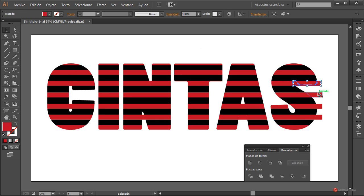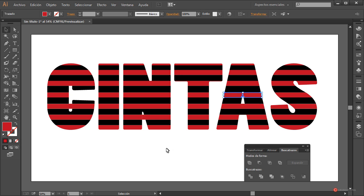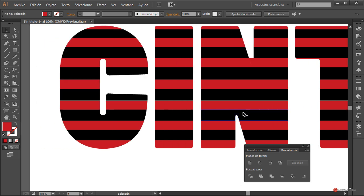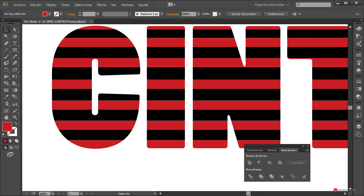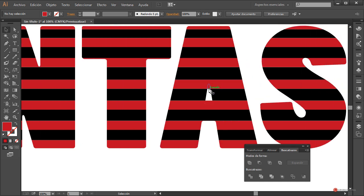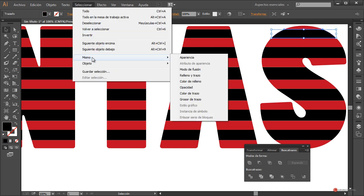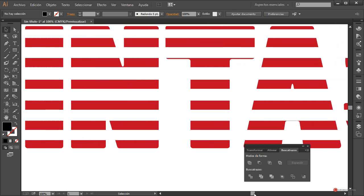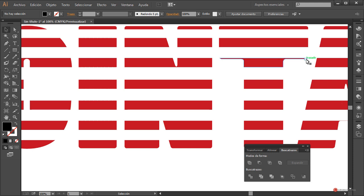Seleccionamos una de esas formas adicionales y hacemos Seleccionar > Misma apariencia, pulsamos Suprimir y ya tenemos todas eliminadas. Continuamos eliminando las restantes de la parte inferior. También eliminamos todas las negras: Seleccionar > Misma apariencia, pulsamos Suprimir, y nos queda este conjunto de cintas que es el que vamos a utilizar.